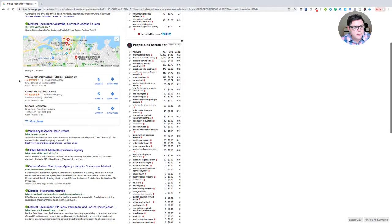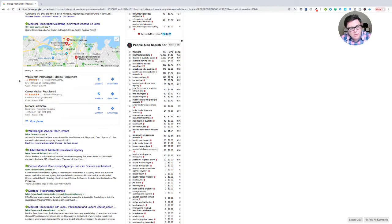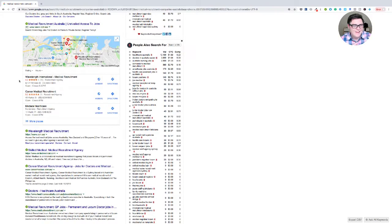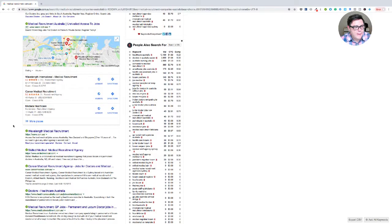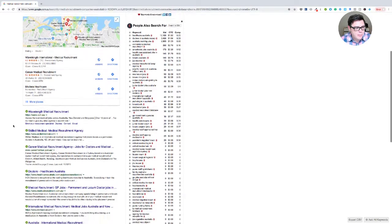Some of these are more permanent recruitment and some are more locum, more short term positions. And really it's difficult for an IMG to do locums. So you really want to know which ones are the more permanent placement ones.